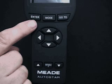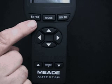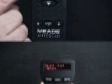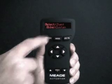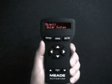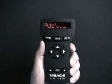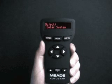The Enter key allows you to select the setting that is currently displayed. Enter is similar to a computer keyboard's Return key. For example, if "Select Item: Object" is displayed and you press Enter, the Object menu is selected and displays.